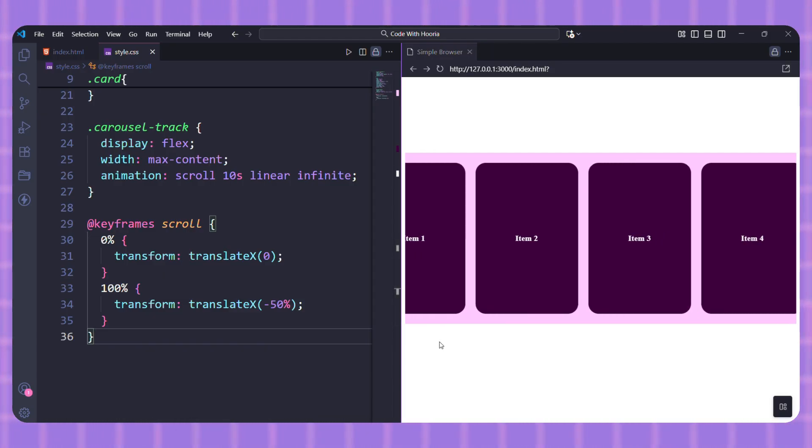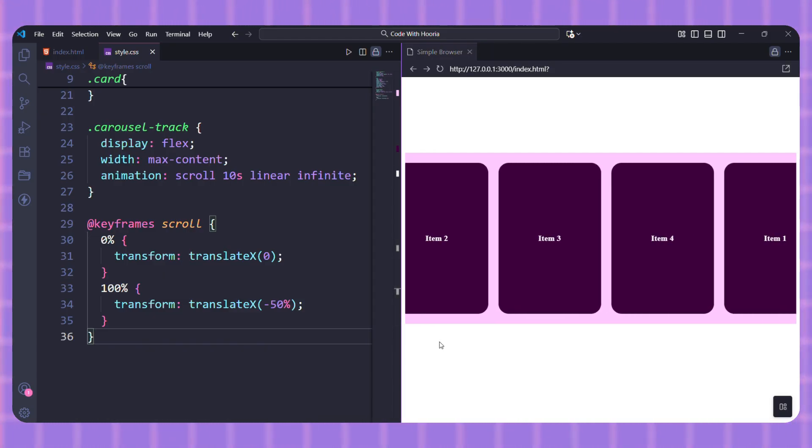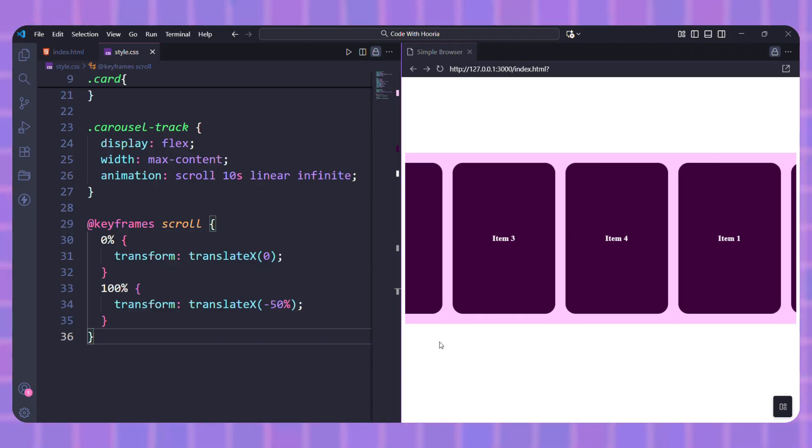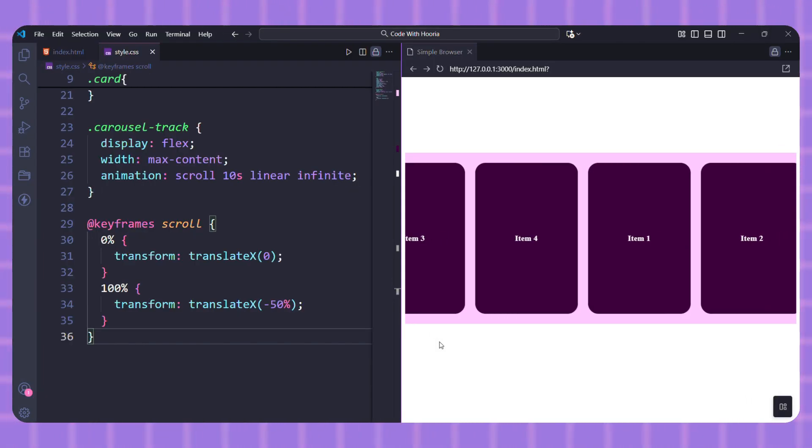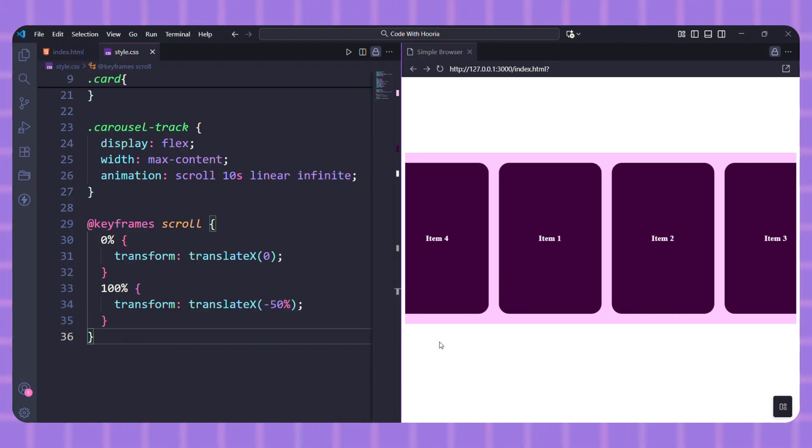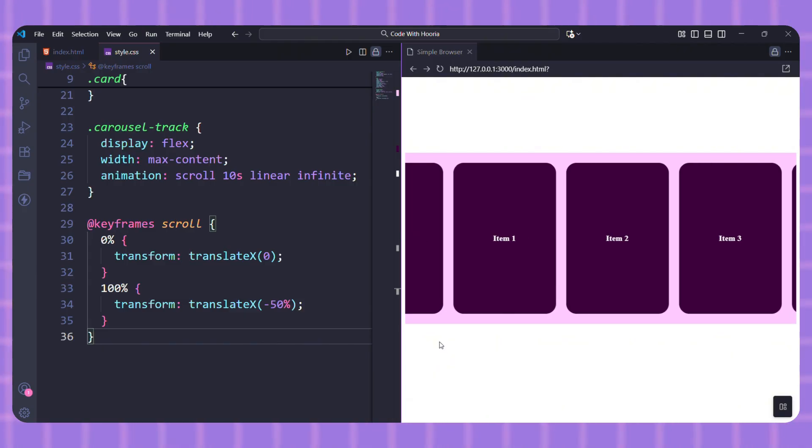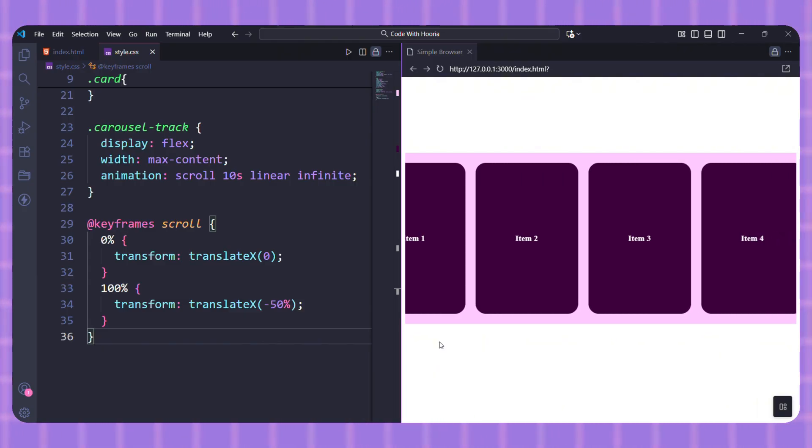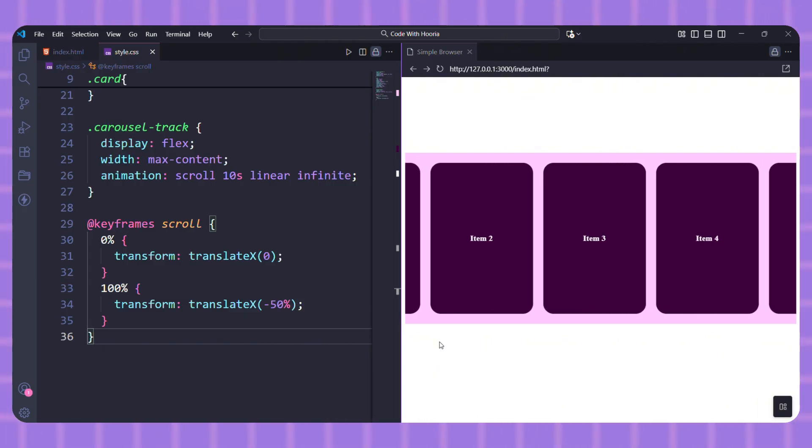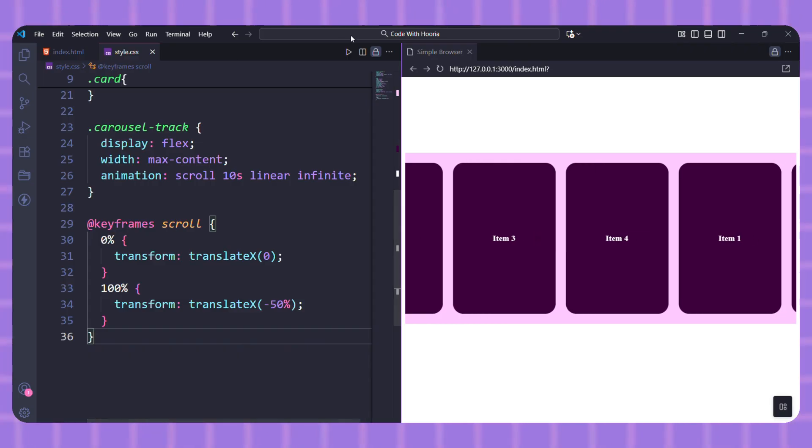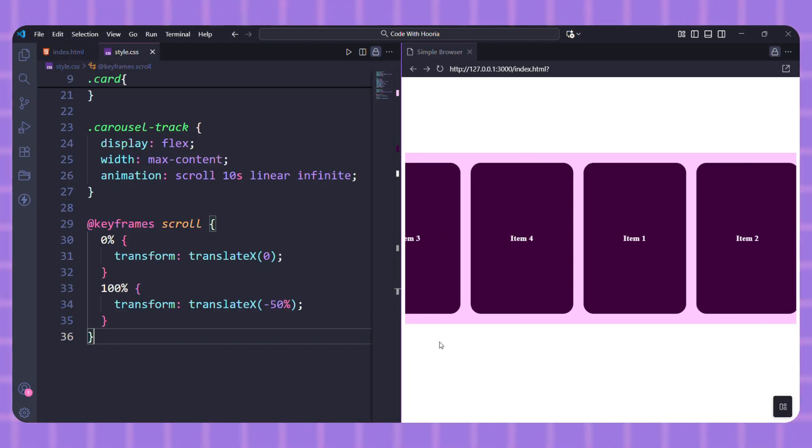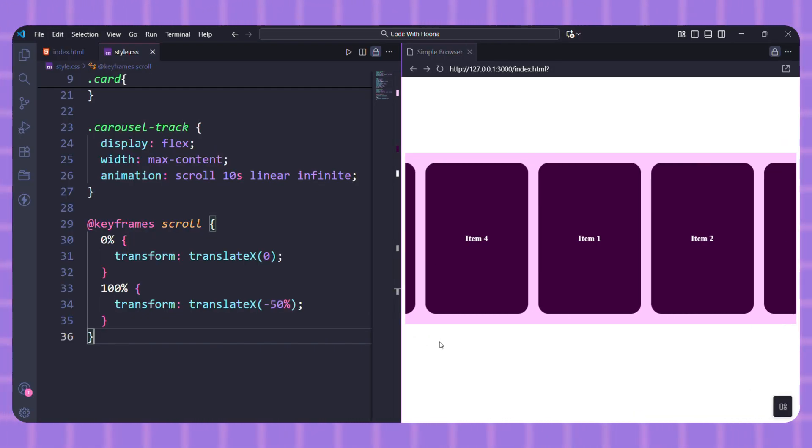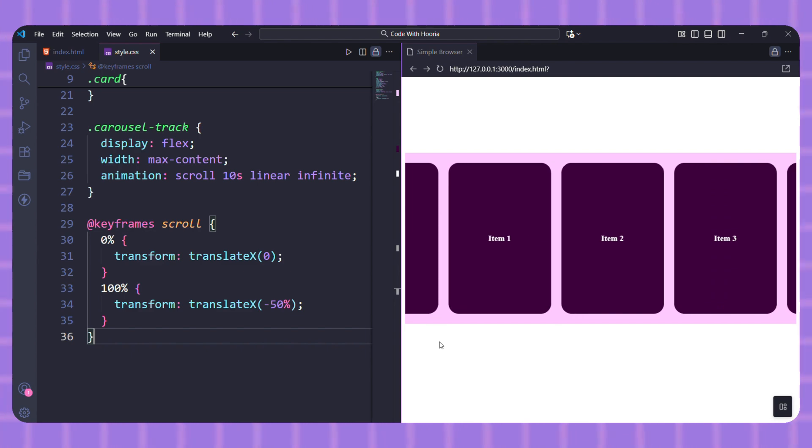This shifts the entire track to the left by 50% of its total width. Since we duplicated the items, the track's total width is 200%. The first half, the original items, moves out of view, and the second half, the duplicate items, moves into place. When the animation loops it resets, but because the duplicate items are identical to the originals, the transition is perfectly smooth.